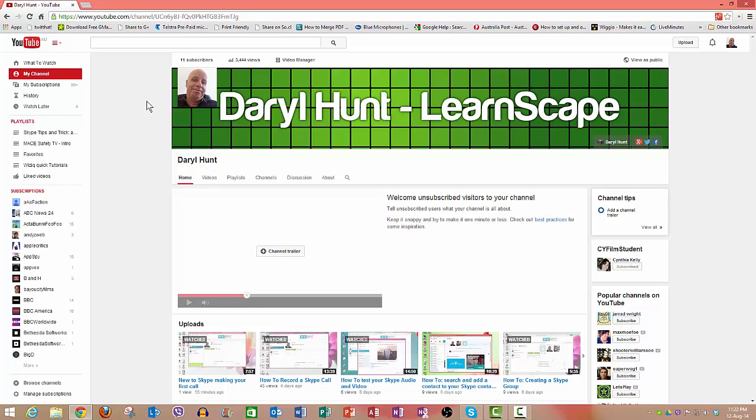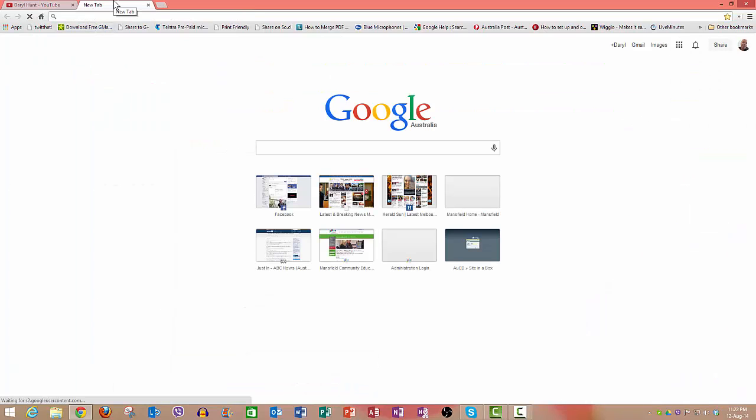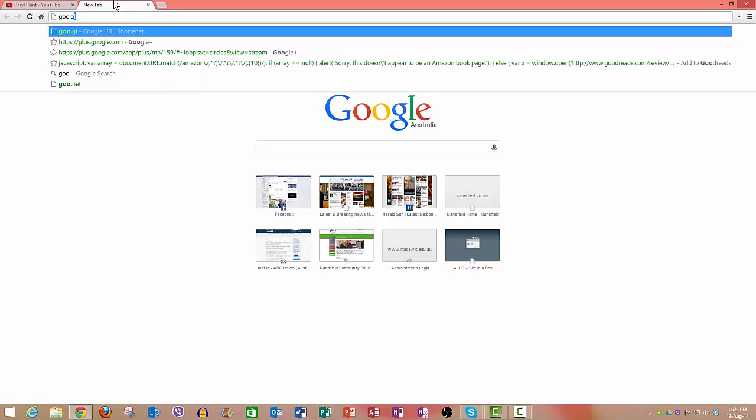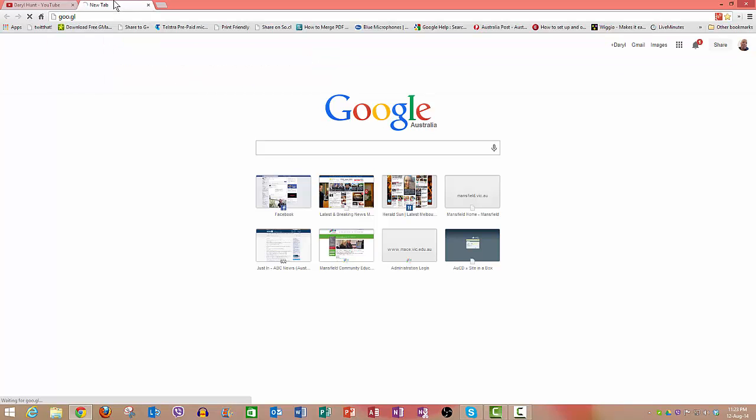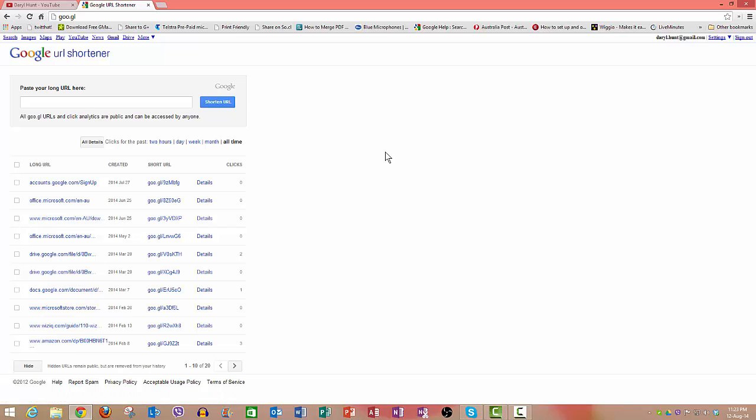So how does this work? If I just open up another tab and type goo.gl, this will load up my link shortener and you can already see I've got other links here.